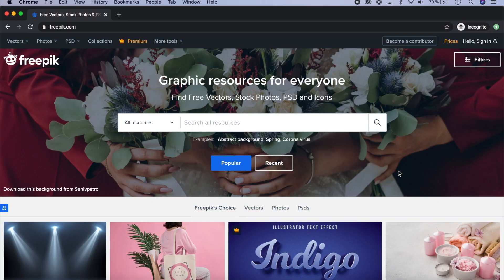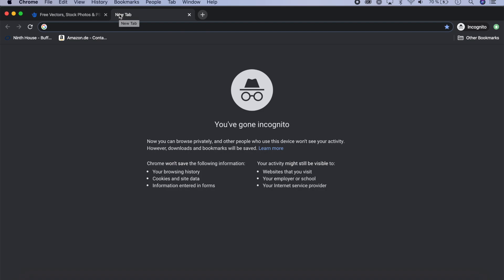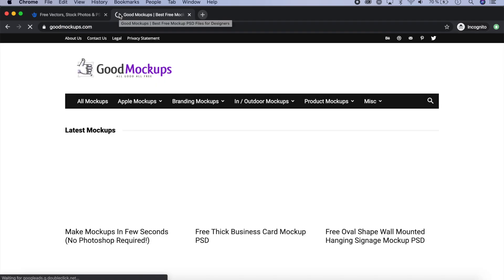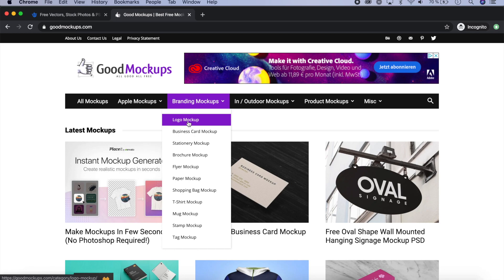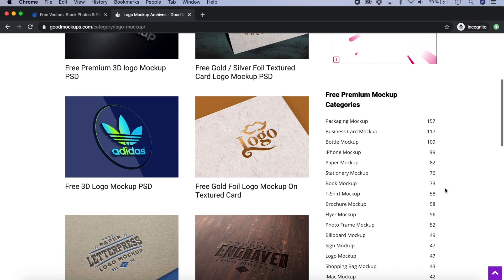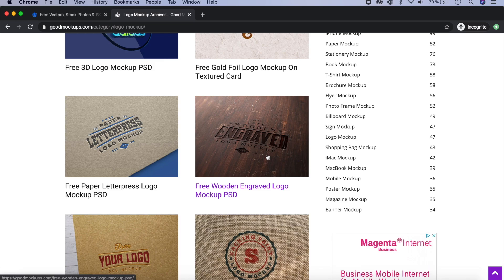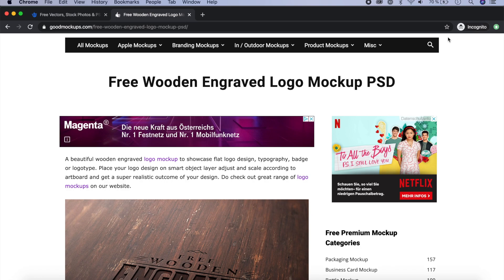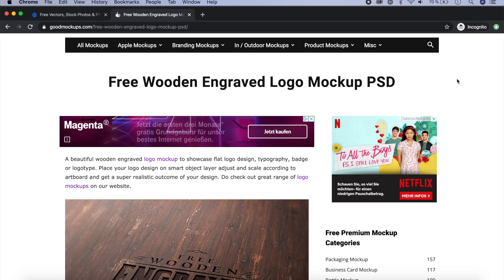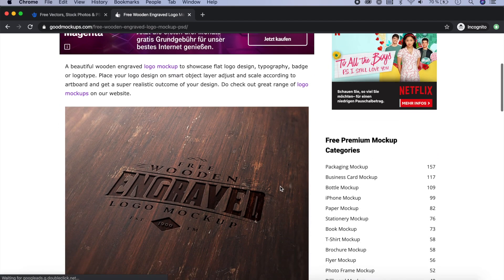Let's get started. The mockup files we're going to talk about are Photoshop files and there are a lot of options out there to get some really good mockups. You can get a lot of them for free, but you cannot really use them for commercial work. One source is goodmockups.com. Here you can search for any kind of mockup that you want, like t-shirts or anything else. I usually use an ad blocker but I'm in incognito mode, so you can see the ads.